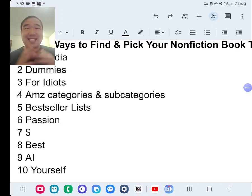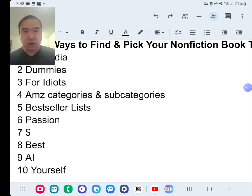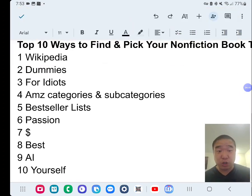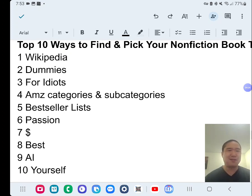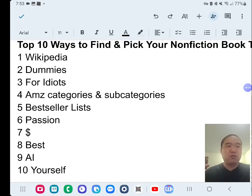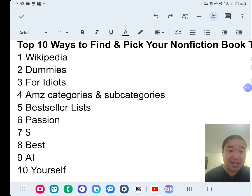Number nine: there are AI tools available now to research whatever niche you want to go into. Use AI tools to do research much faster. I may have reservations about using AI to write entire books, and the future may change, but for research purposes, AI can speed things up considerably.